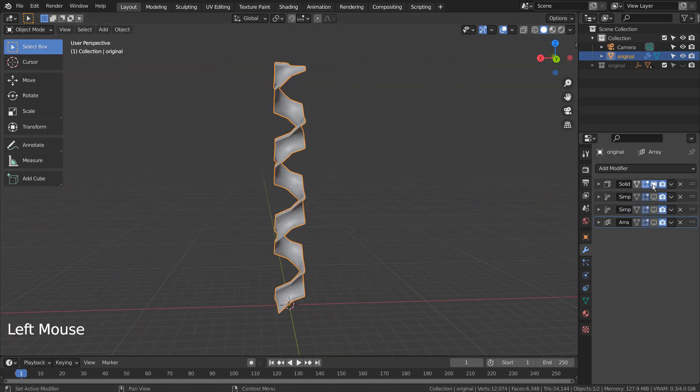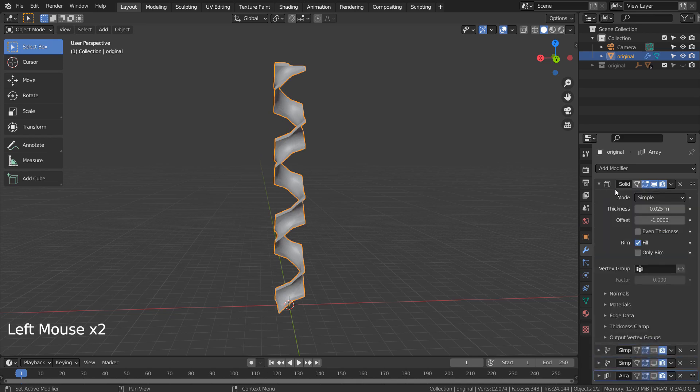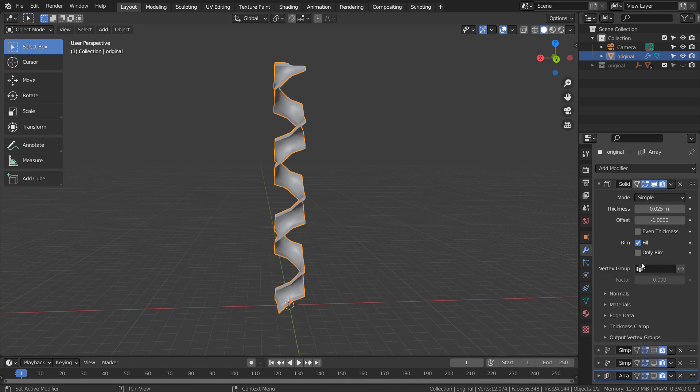The mesh was solidified, stretched, twisted, and arrayed. I'll go over the detailed settings later.